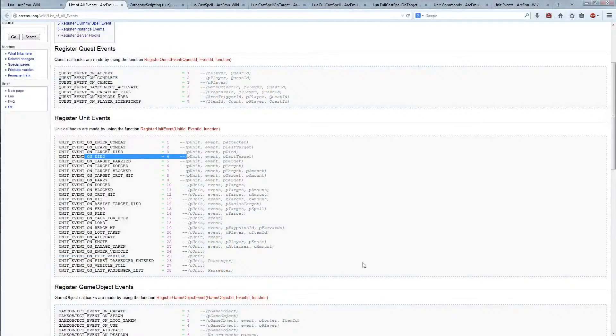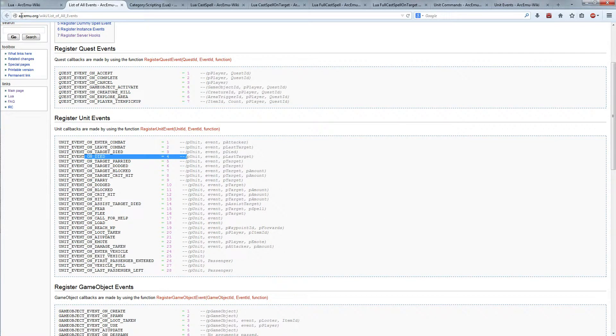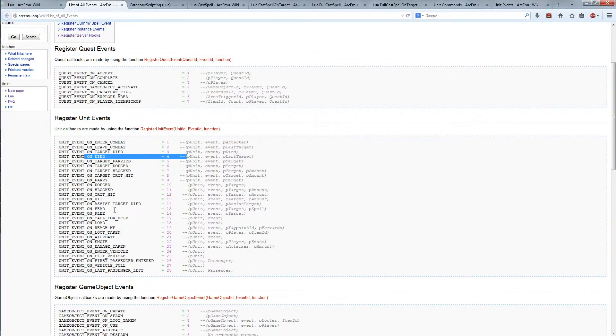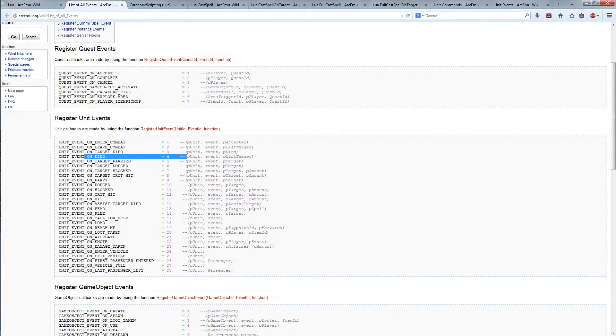We need our browser. And here we get on the official ARC EMU wiki, register unit events. And here we got our 1234: on enter combat, on leave combat, charged died, and on died. As you can see there are a lot of more events: on block, on crit, damage taking and so on and so on. They are all used in the same way as the four we used in this script.